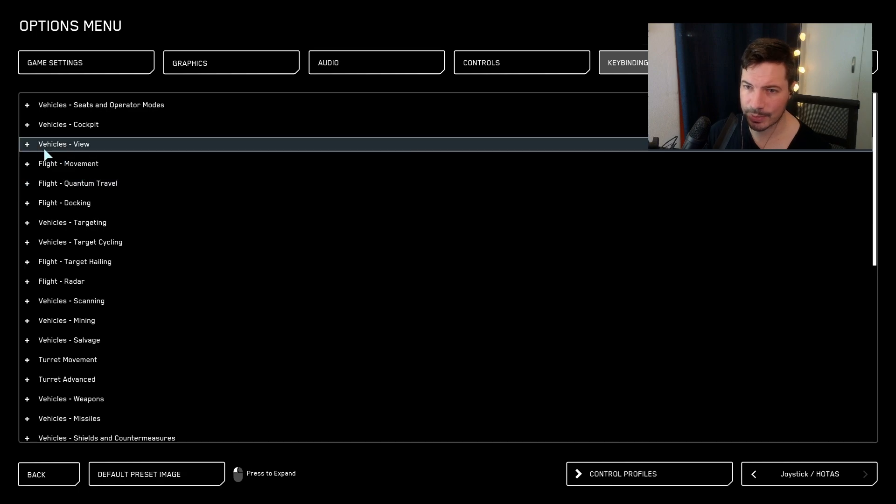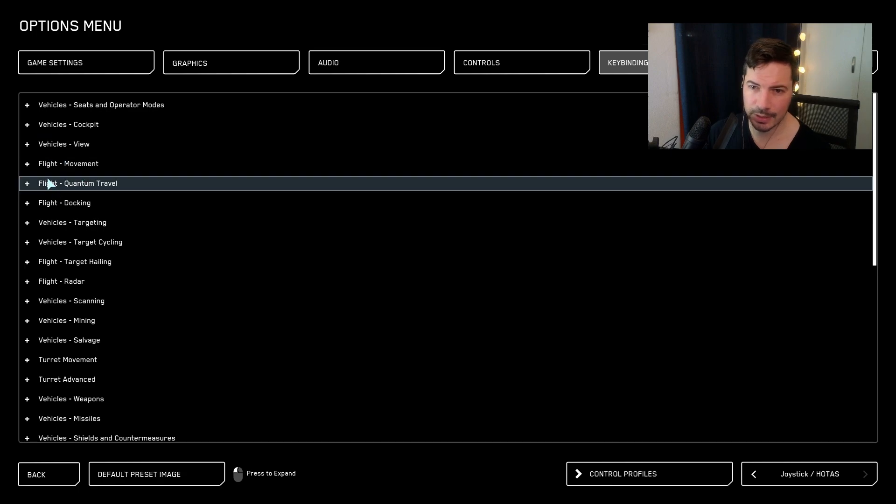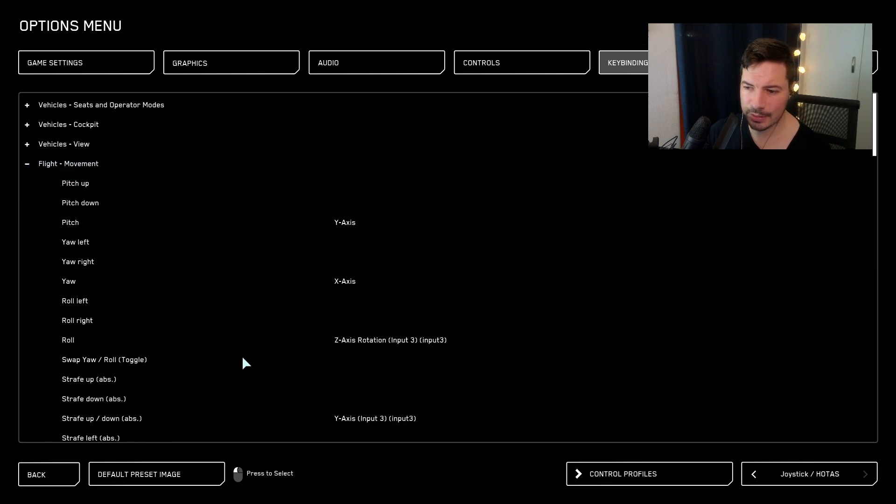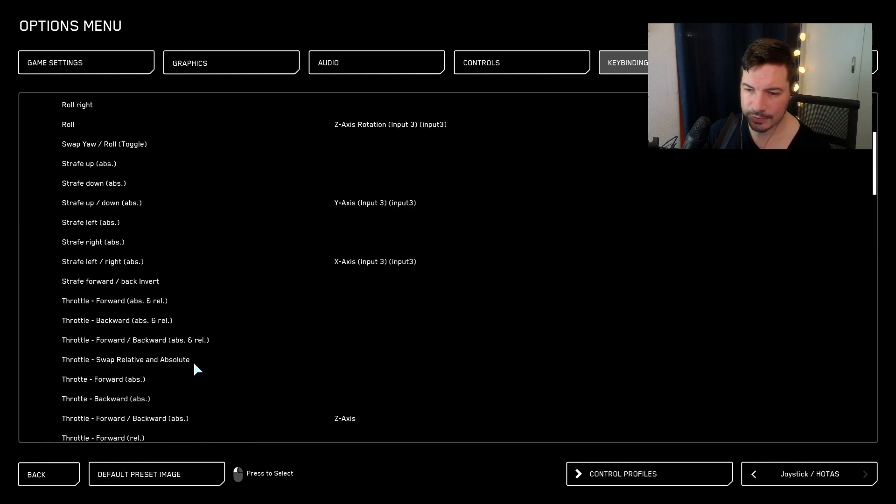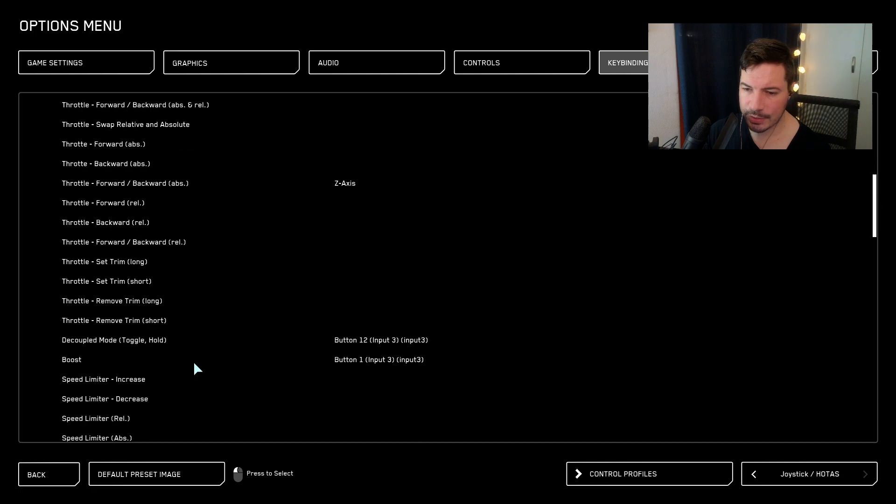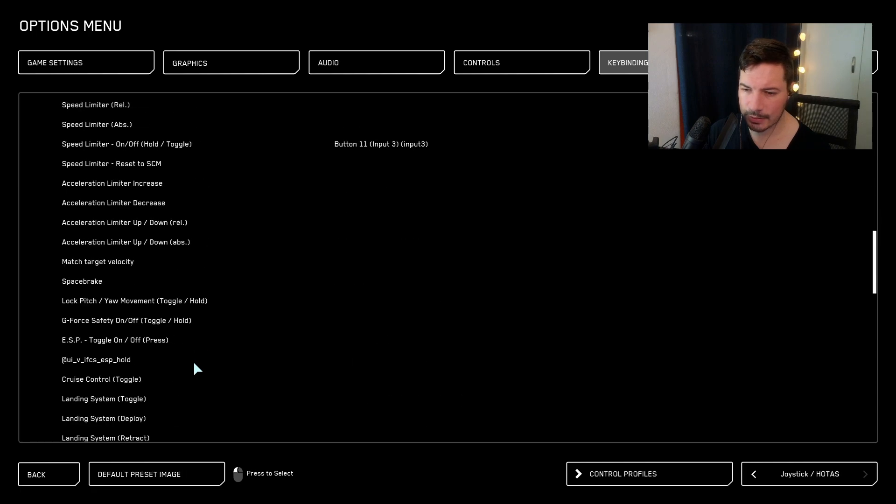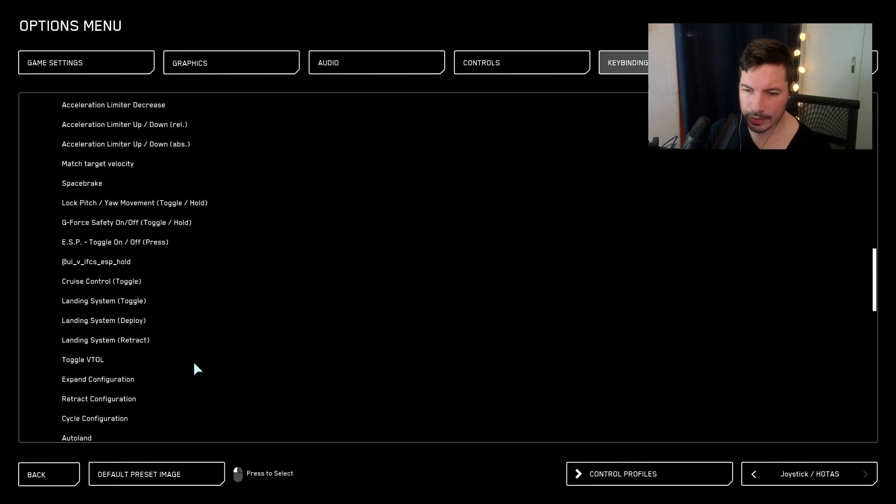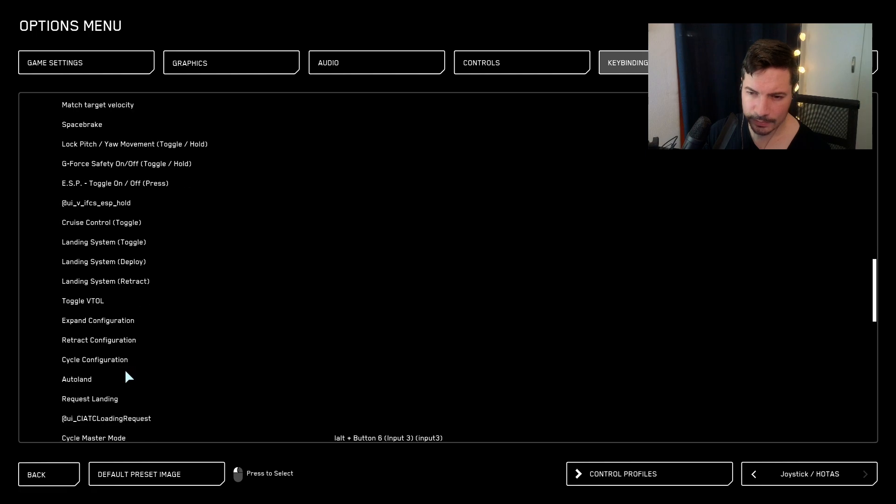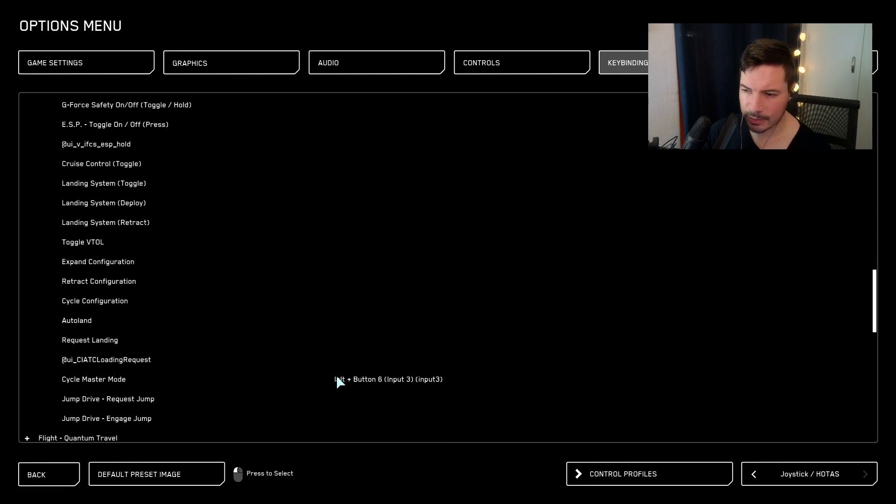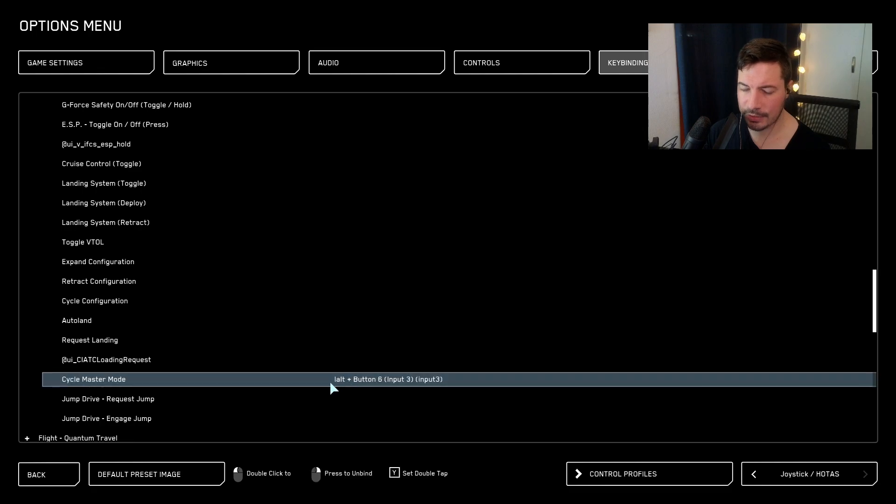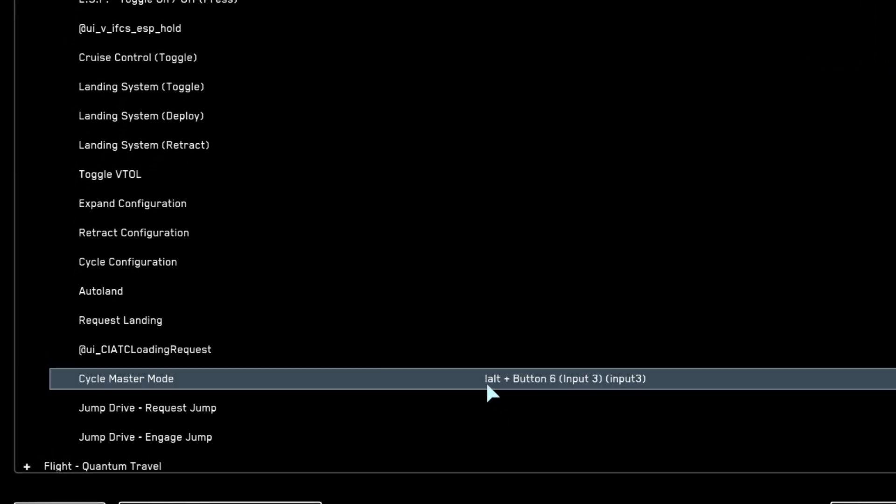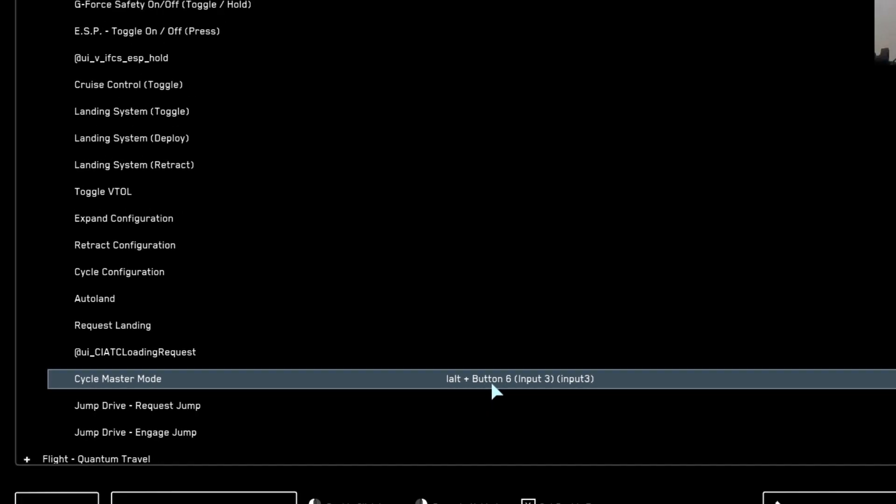Just load the profile and we should be good to go. Then we quickly go to the key binding so that we can see if it was successful. Let's find the master mode one. Cycle master mode, here you can see it was successful. It's left alt plus the joystick button.